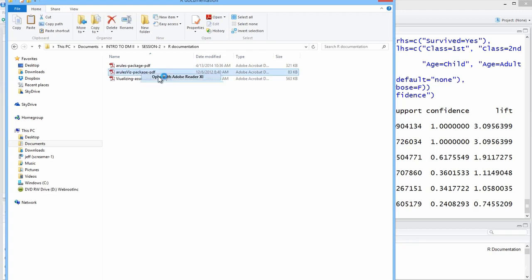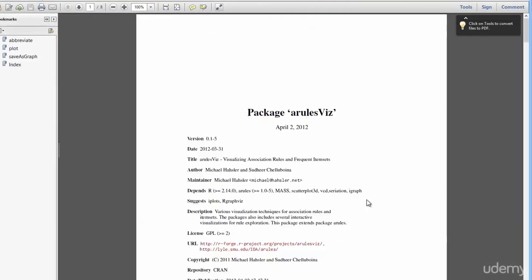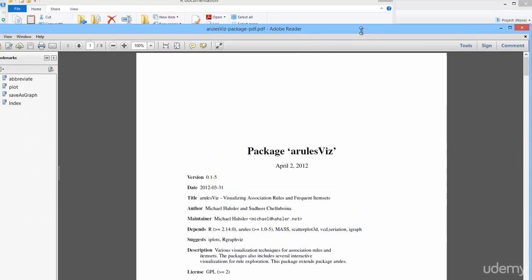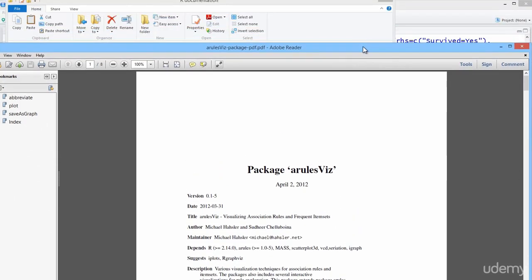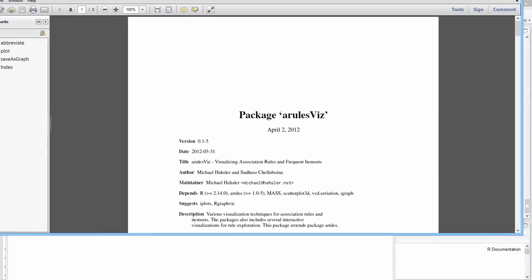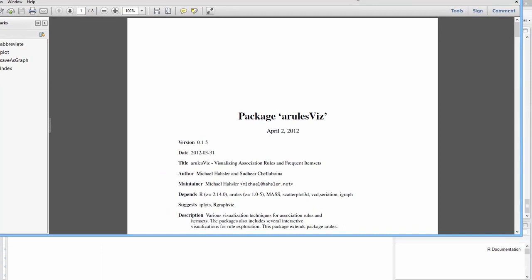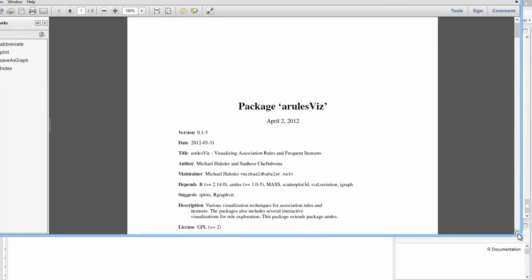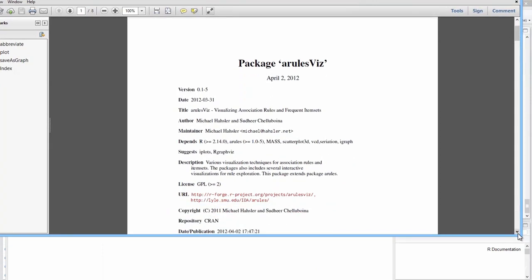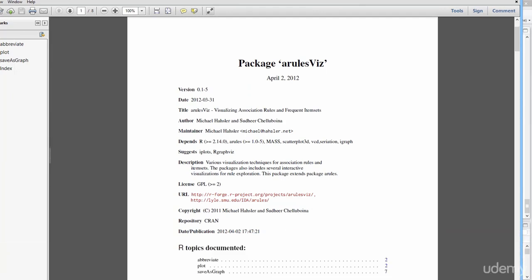It's right here. Hassler and Chelo Boina are the authors, and the description doesn't tell us a whole lot more. There are various visualization techniques for association rules and item sets. You also have interactive plots that is pretty cool.